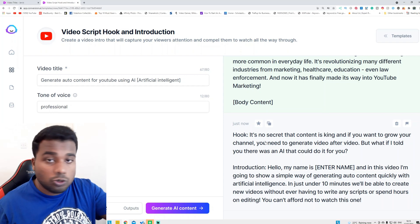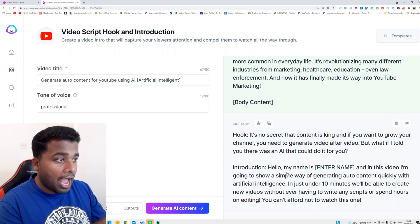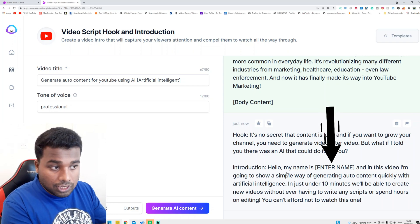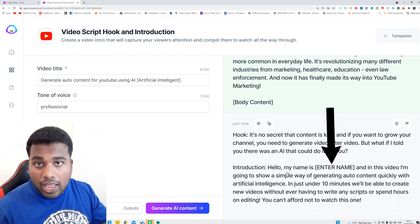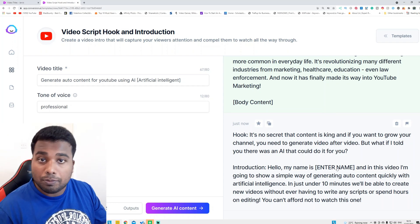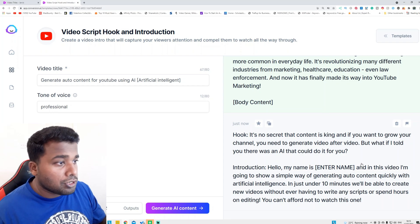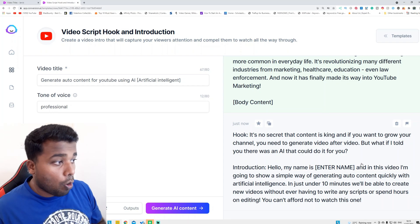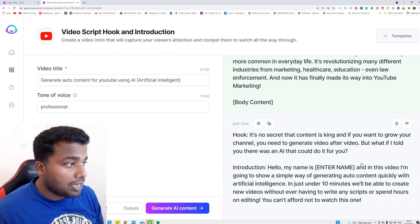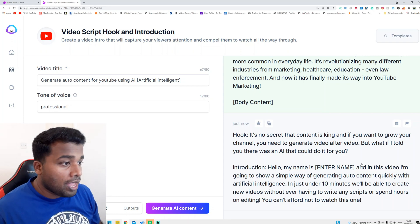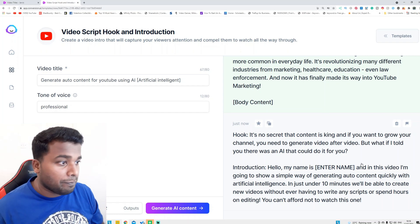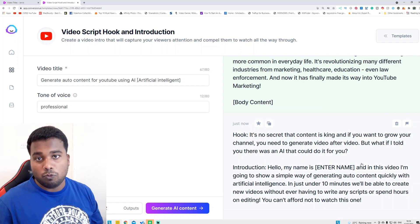In just a couple of minutes. You can see this is the introduction here: 'Hello, my name is...' — I had to put my name. The AI told me, when it wrote the introduction for this video, to put my name when recording. So you can see it says 'Hello, my name is [your name here], and in this video I'm going to show you a simple way to generate content quickly with artificial intelligence. In just under 10 minutes we will be able to create a new video without ever having written any script or spent hours on editing. You can't afford not to watch this video.'